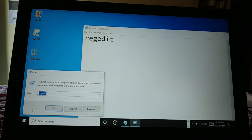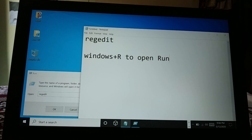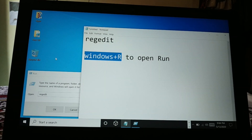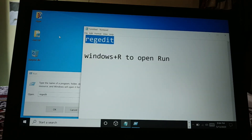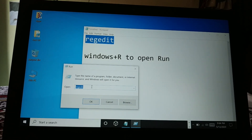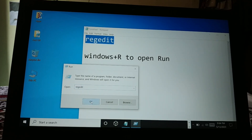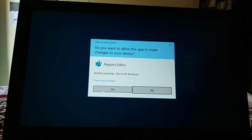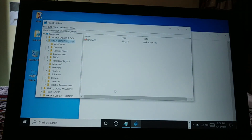Press Windows plus R to open Run. Now you can see it is the registry editing shortcut. Type it as it is in Run — type R-E-G-E-D-I-T and then click OK. It can ask you for permission; click Yes. This opens the Registry Editor.